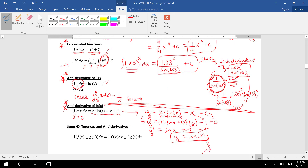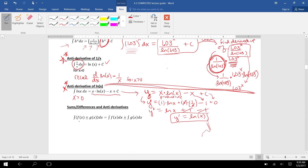The last rule: if you find the antiderivative of one function plus another function, or one function minus another function, you can find the integral of the first plus the integral of the second, or the integral of the first minus the integral of the second. In the next video we'll do a bunch of examples.